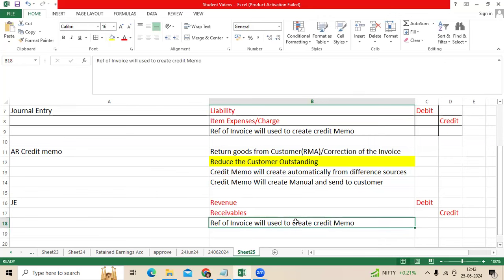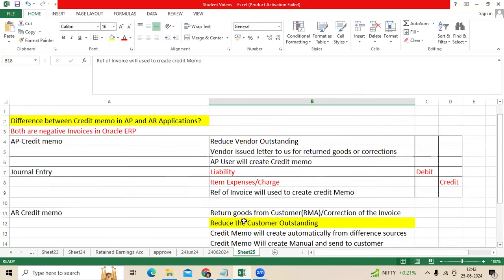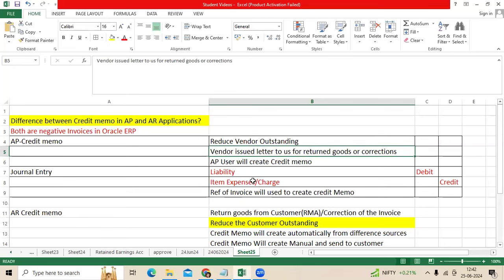Then you can run the customer statement here. You can also run the AP trial balance to verify whether the amount is impacted or not.